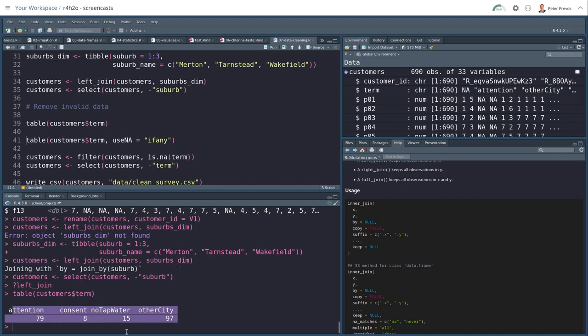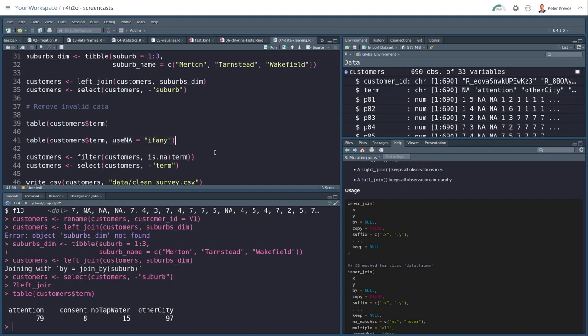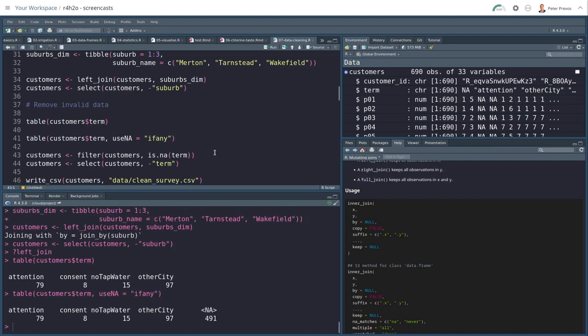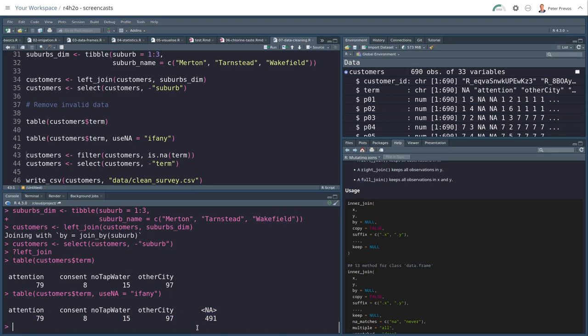And what this means is that anyone who has a value in termination should not be kept as part of the sample. But where's all the other values? Now, the table function by default doesn't report any missing data. So we need to use the use NA if any parameter to see the NAs. And here we see that there are 491 customers whose survey was not terminated. So those are the ones we want to keep.